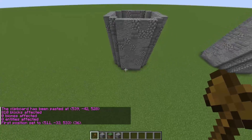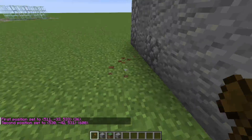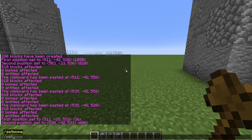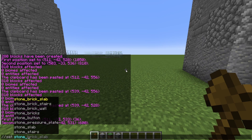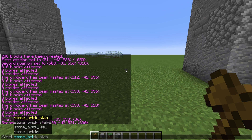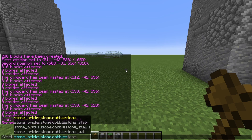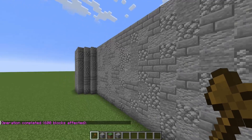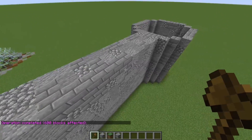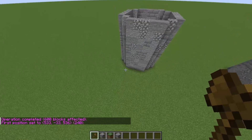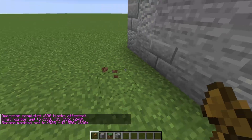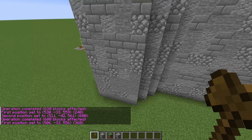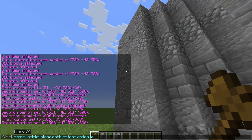From this block to this block over here, just do //set and get the same block — stone bricks, stone, cobblestone, and andesite. Now we have a wall in the middle, and we can do that on every single side. This is the way I like to build stuff like this. Now we have a kind of little castle.